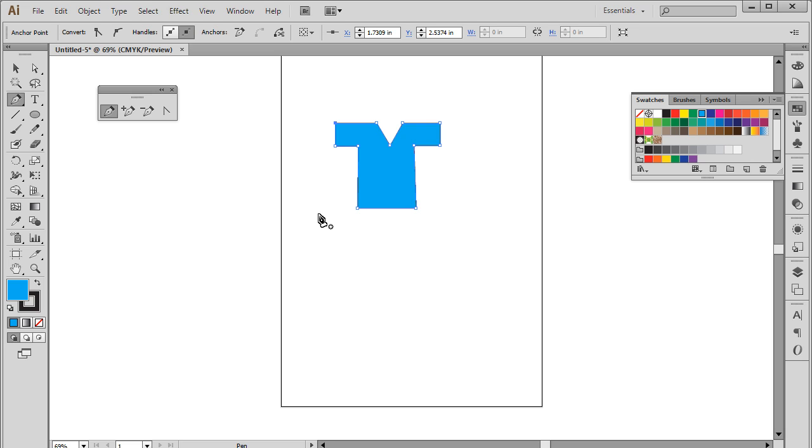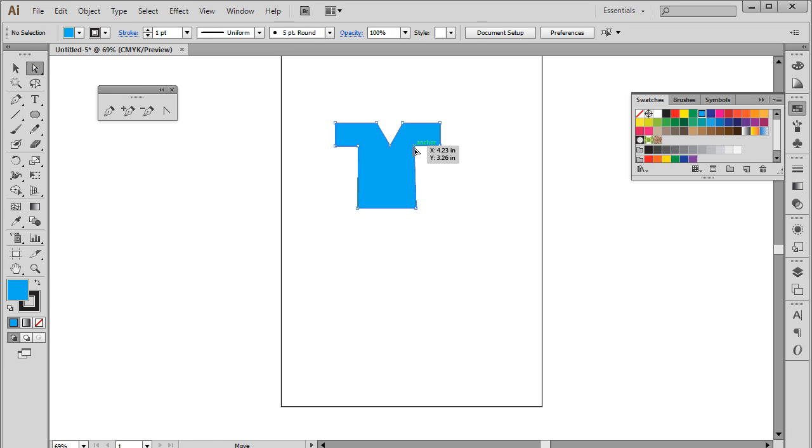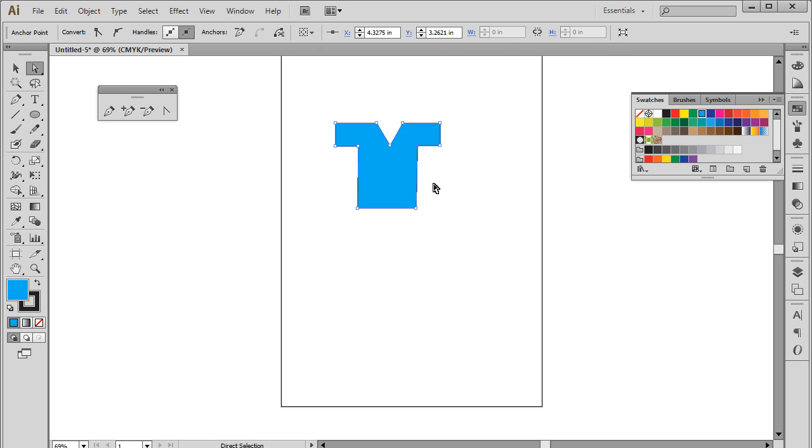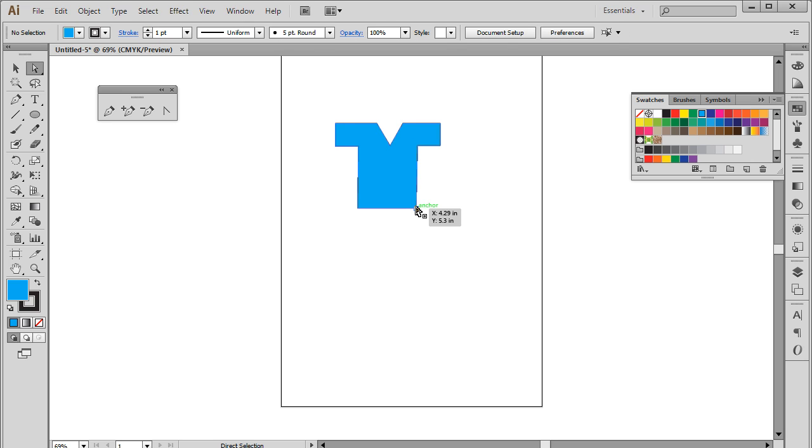You can change the location of an anchor point by using the direct selection tool. So let's pick up the direct selection tool and click on the anchor point. Now you can drag the anchor point or use your arrow keys on the keyboard to move the anchor point on the canvas.